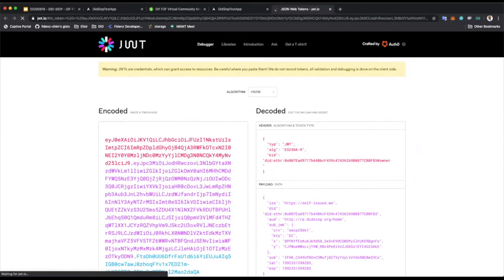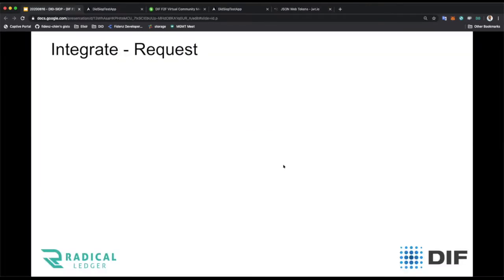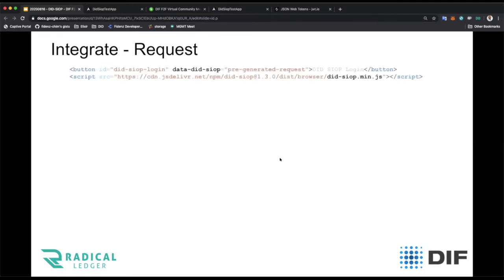It's really simple to implement even at the developer's end. To generate the request, all you need is to integrate a button with a specific custom attribute named 'data-did-siop'. You also need the browser-compatible version of the NPM library, available from a CDN. Then you need to get an instance of the RP — the relying party helper class — specifying where to redirect and the DID of the relying party.